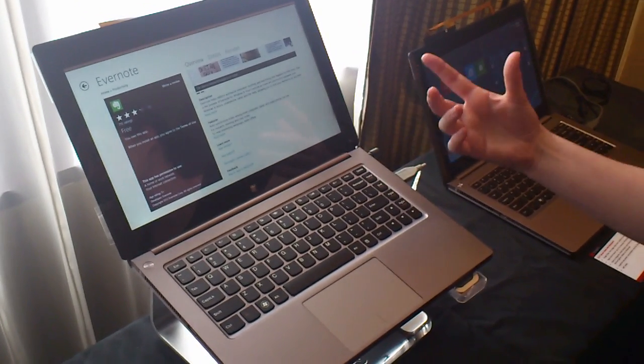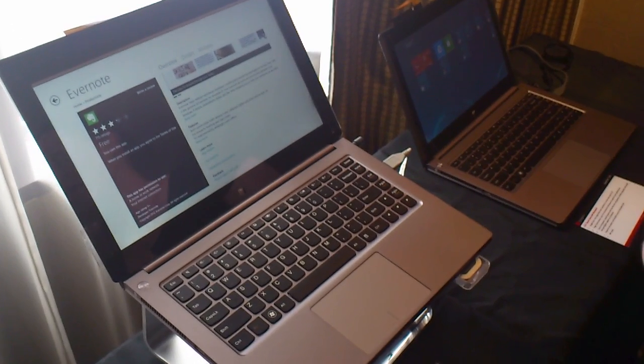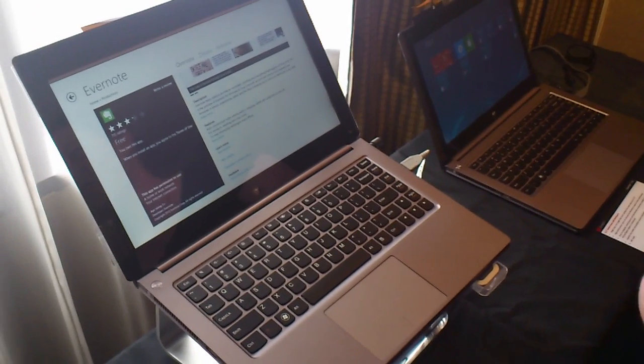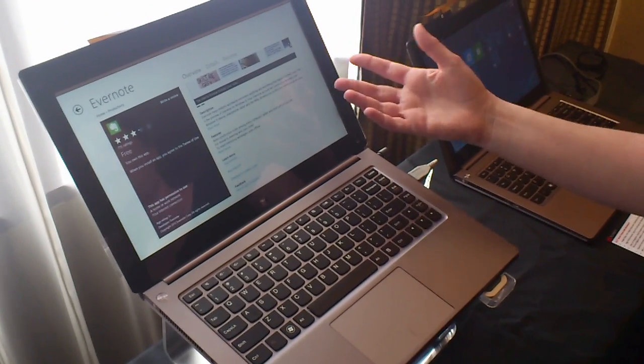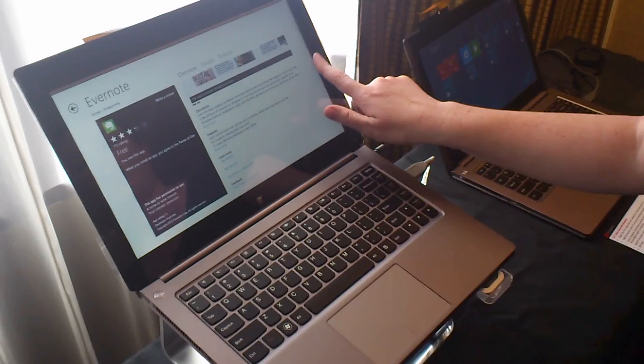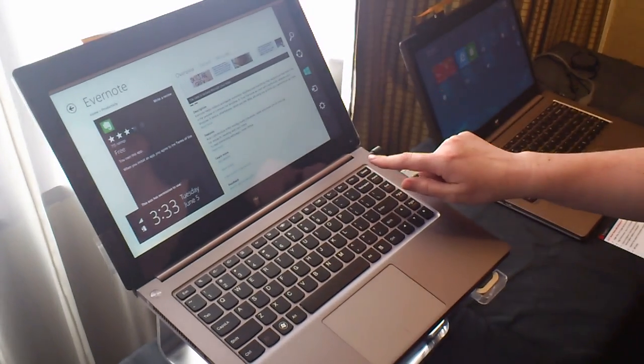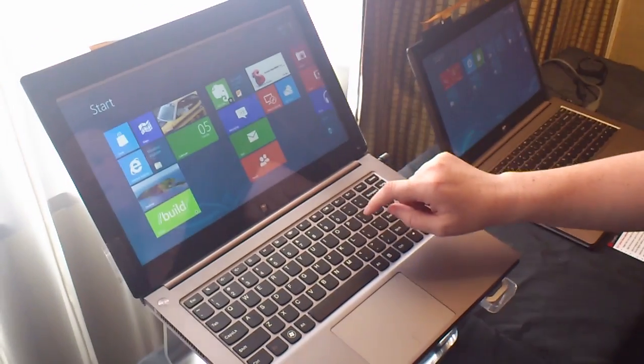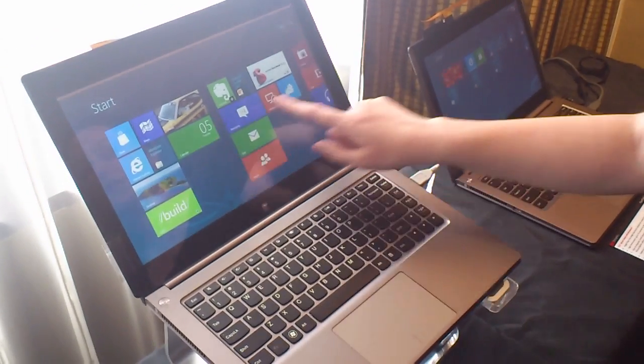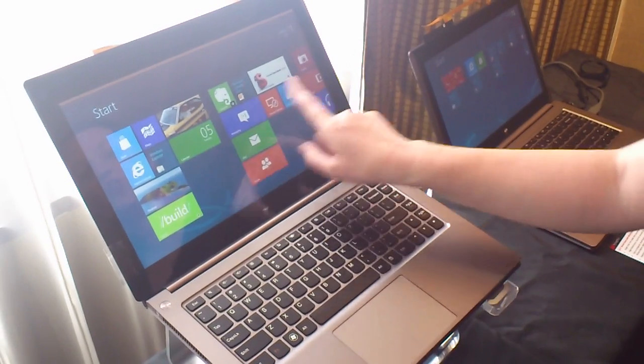We have the same capacitive technology that we have in the indirect touch with Windows 8, we can actually mimic on the direct touch. So I can pull out the Charms bar with one finger and bring it back to the start, the Metro apps.